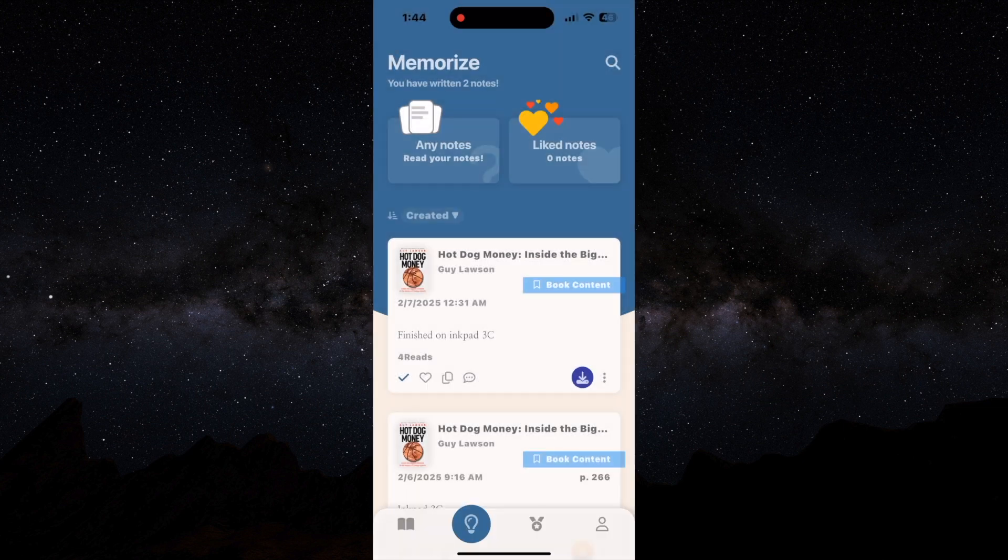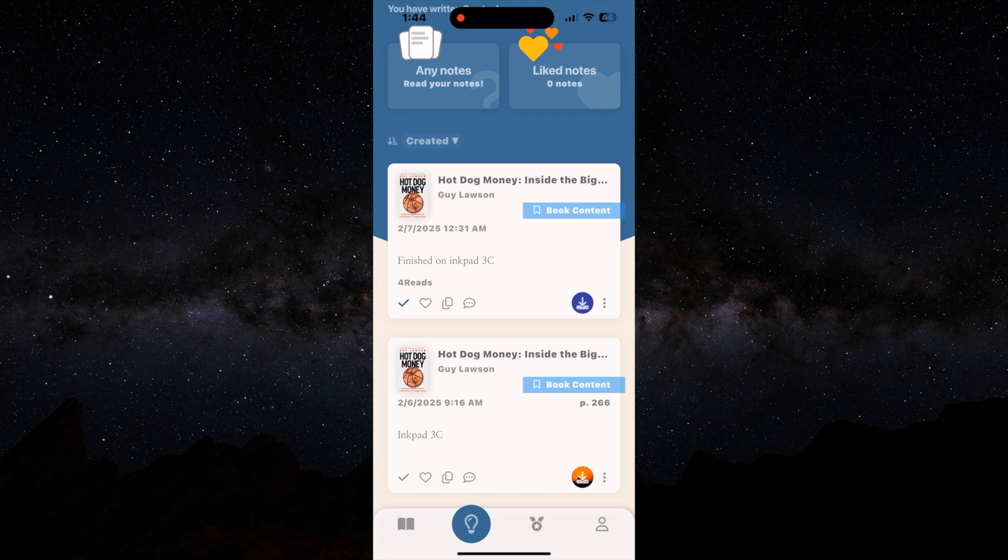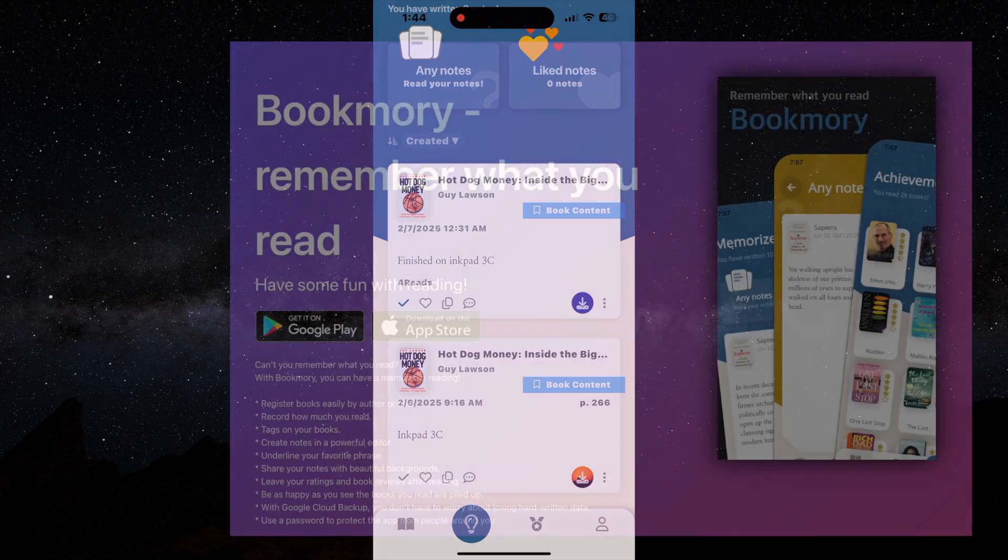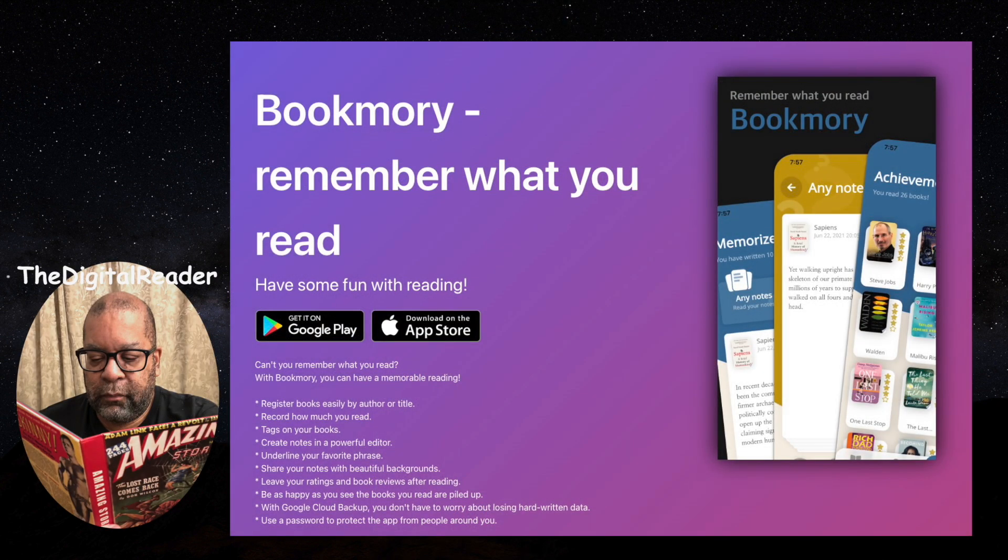And that's a quick overview of Bookmarie. Like I said, this is definitely an app I would recommend to somebody who's looking for a reading tracker for Android.